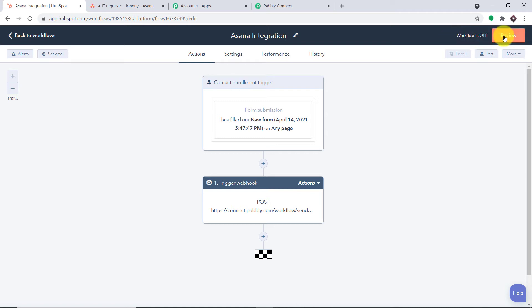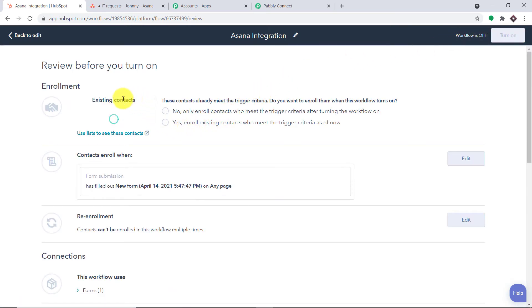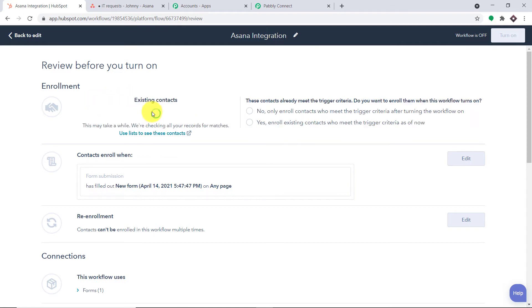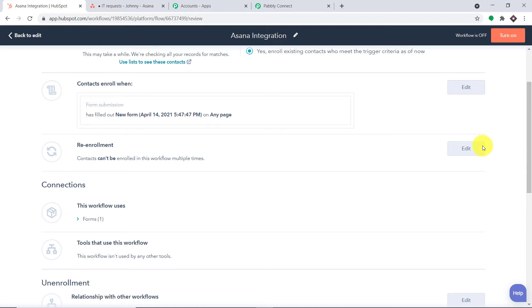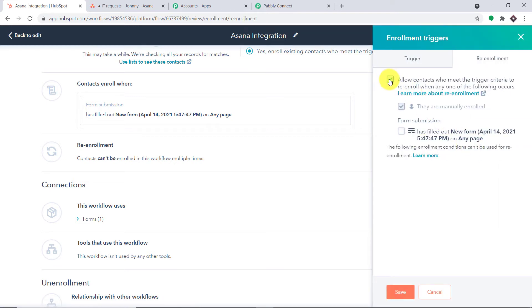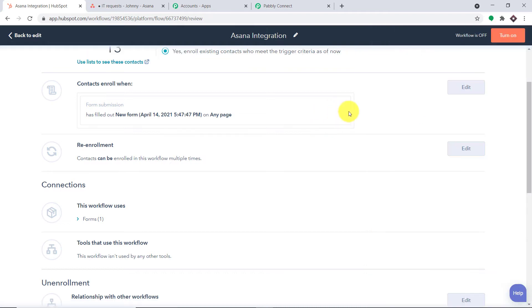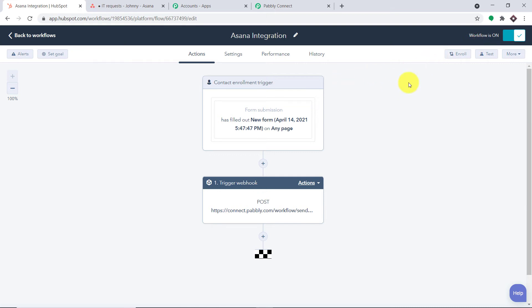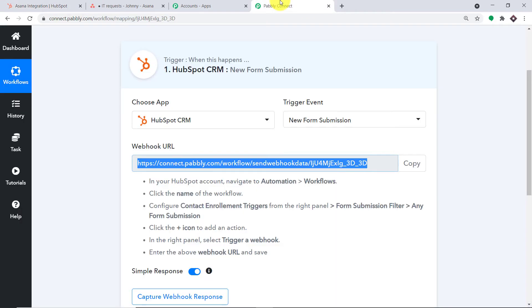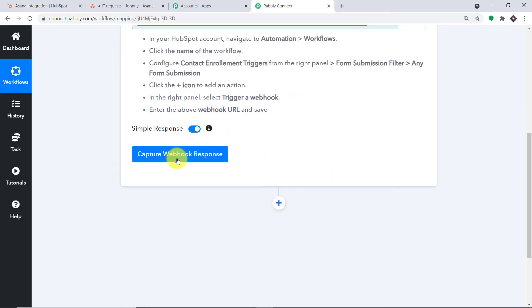At present it is showing the workflow is off. Click Review. For existing contacts, click the window and select 'Enroll existing contacts who meet the trigger criteria as of now.' For real enrollment, click Edit, check the checkbox, and click Save. Click Turn On. Our workflow is now on. At this point, we have successfully integrated HubSpot form and Pably Connect, meaning any new submission in this form will be captured by Pably Connect.